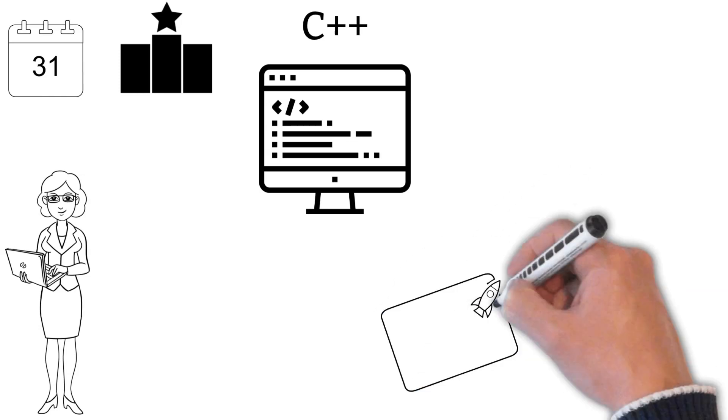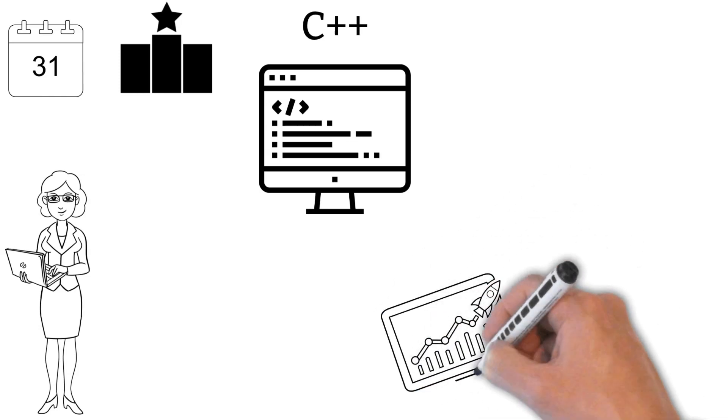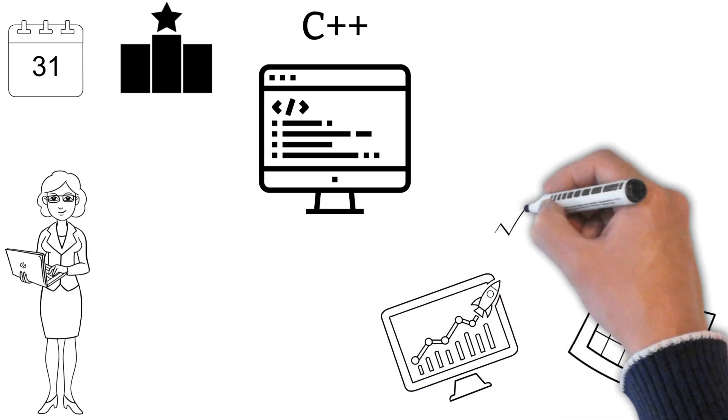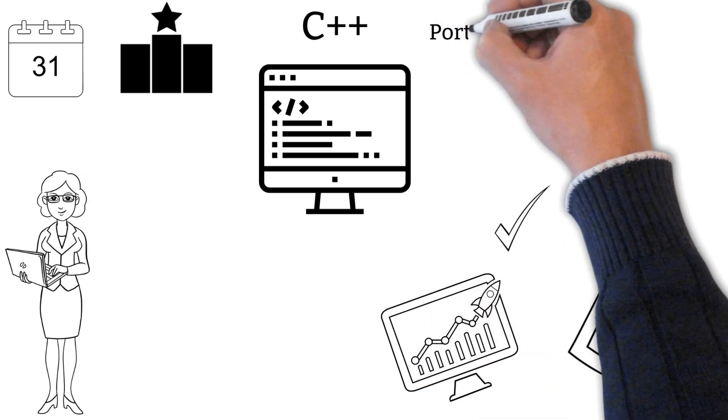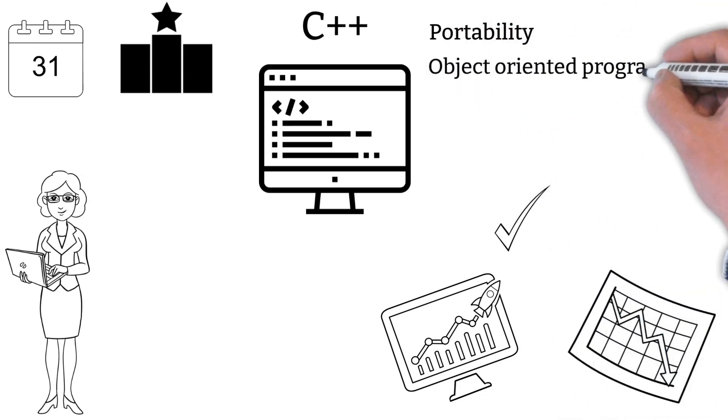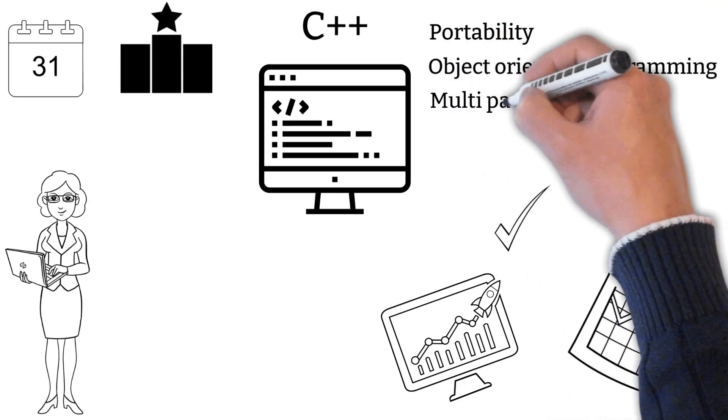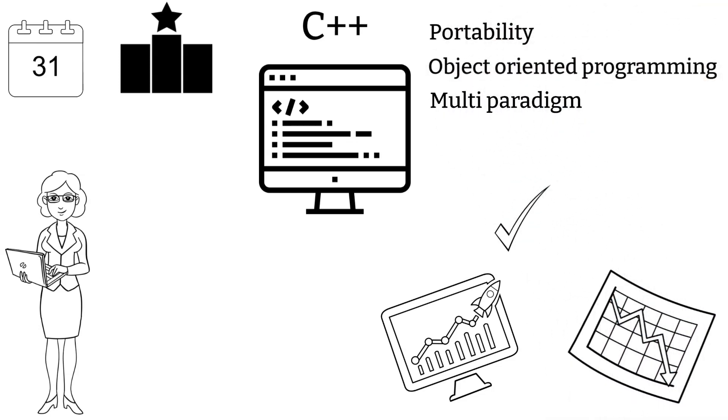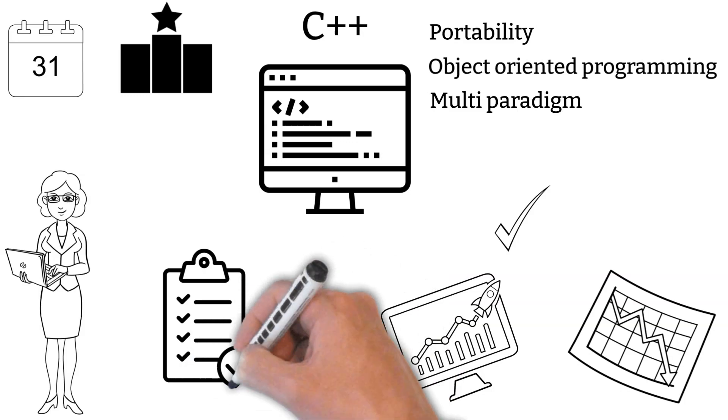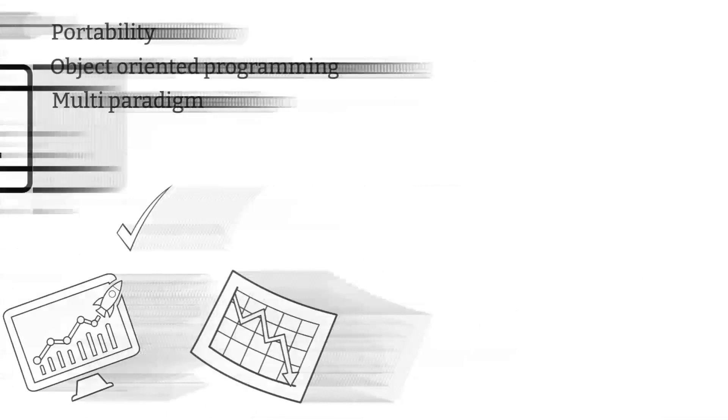Like every other programming language, it has advantages and disadvantages. The major advantages include portability, object-oriented programming, multi-paradigm, similarity to other languages, and many others.